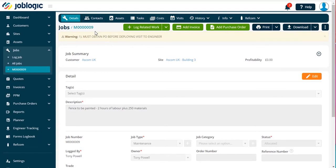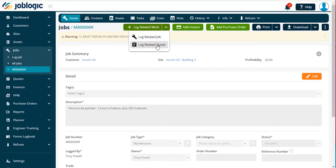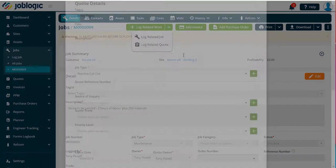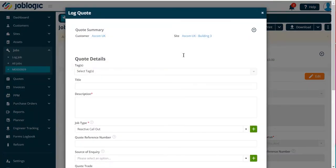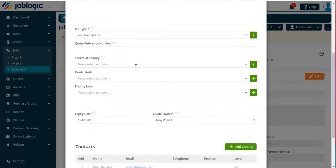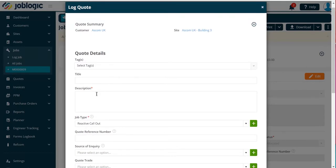Then select the log related work option and pick the log related quote option. You will now be presented with the quotation page. Here you can log a quote relating to the job you have open.